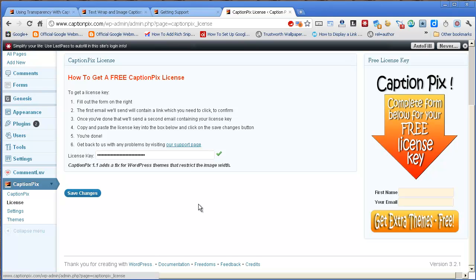You'll get the license key sent to you and once you copy and paste that into this box here, a little green tick should appear and you can click on save changes and that's it.